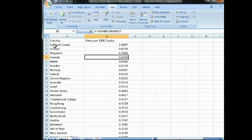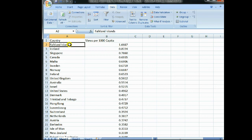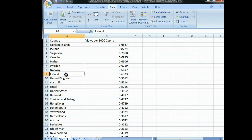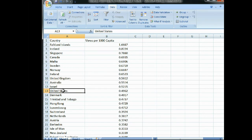The largest views per capita is the Falklands at 1.7 views per 1,000. Then Iceland, Singapore, Canada, Malta at 0.69 views per 1,000. Sweden 0.67, Norway, Ireland, United Kingdom, Australia, Israel, and the United States at about half a view per 1,000 people.